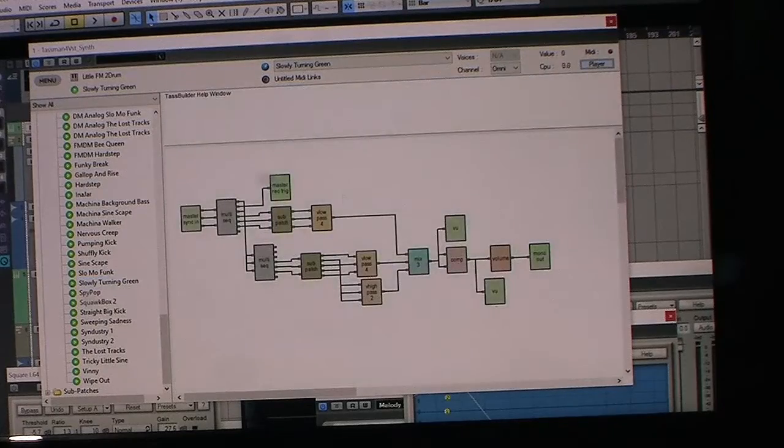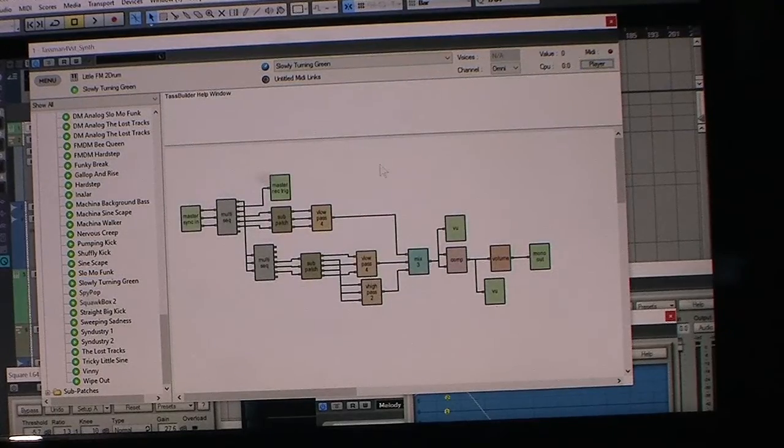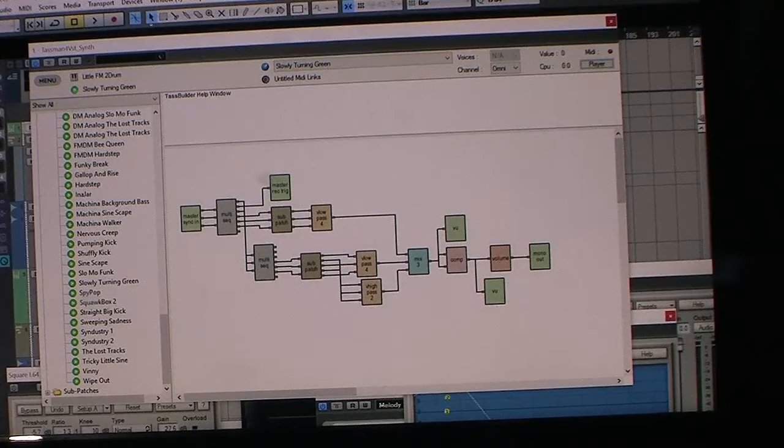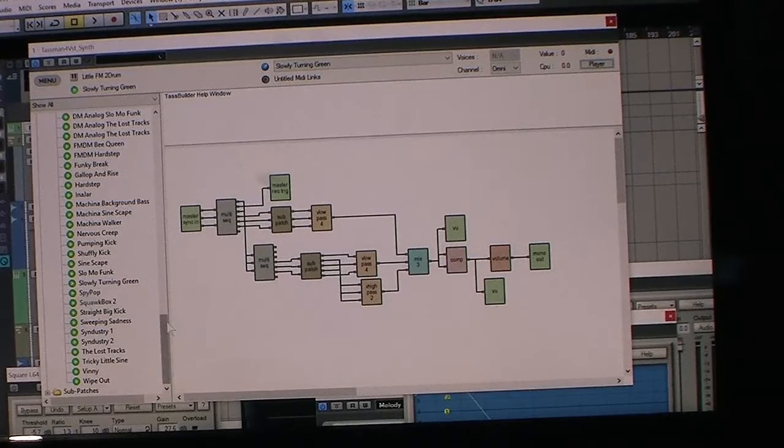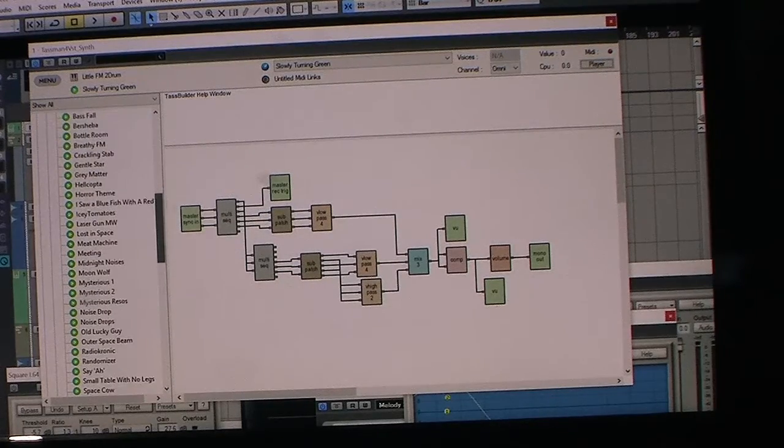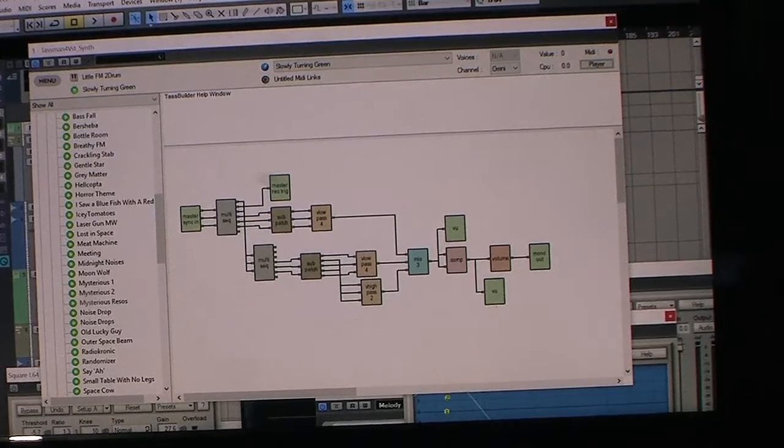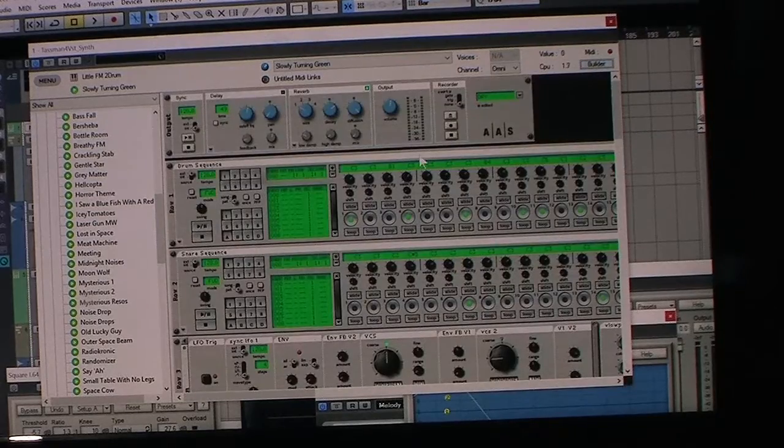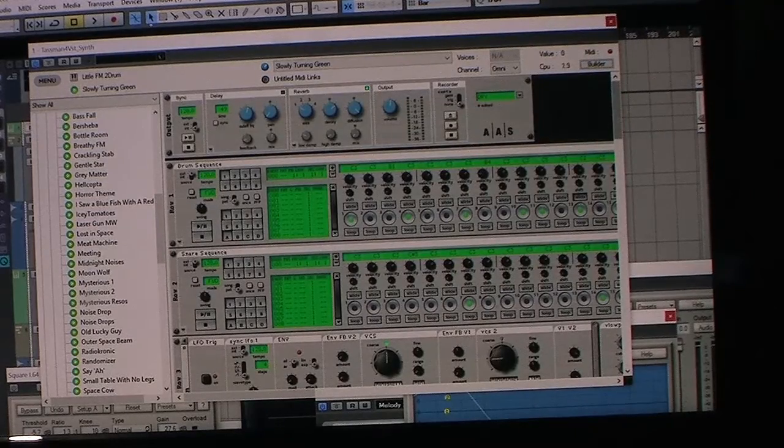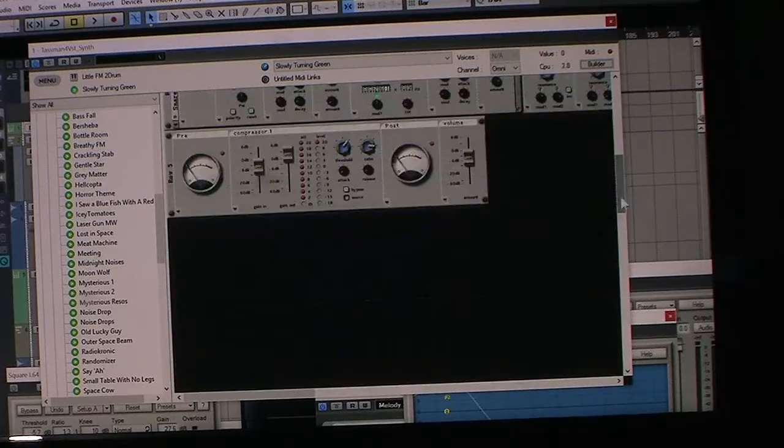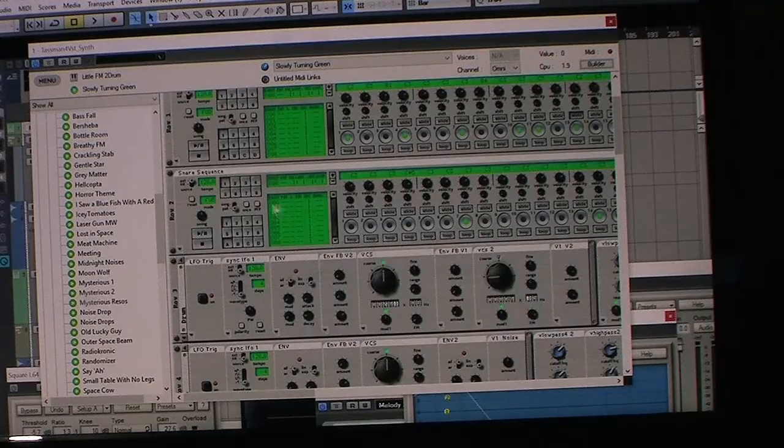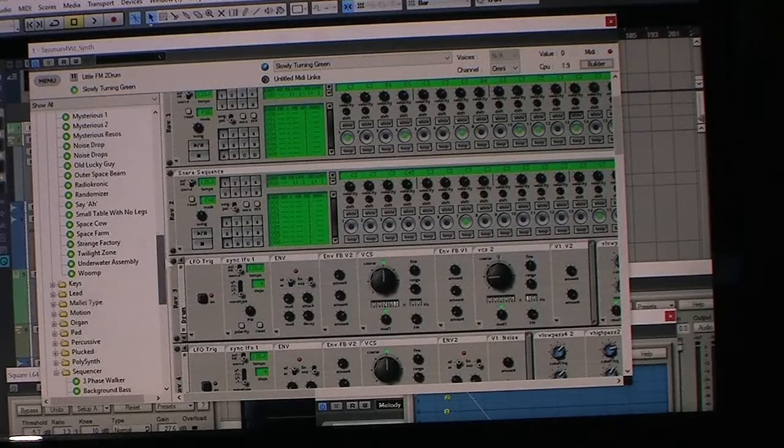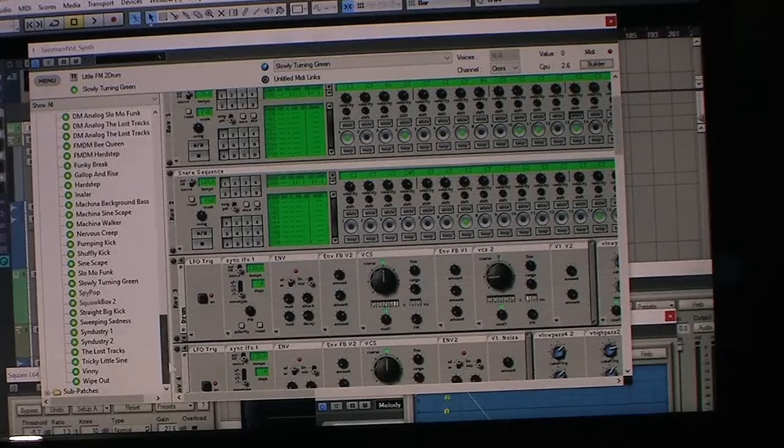I have another modular synthesizer called Cycling 74 Max MSP, and it's a lot more complex than the Tasman 4. So the Tasman 4 is actually a great way to get into modular synthesizers and software synthesizers.